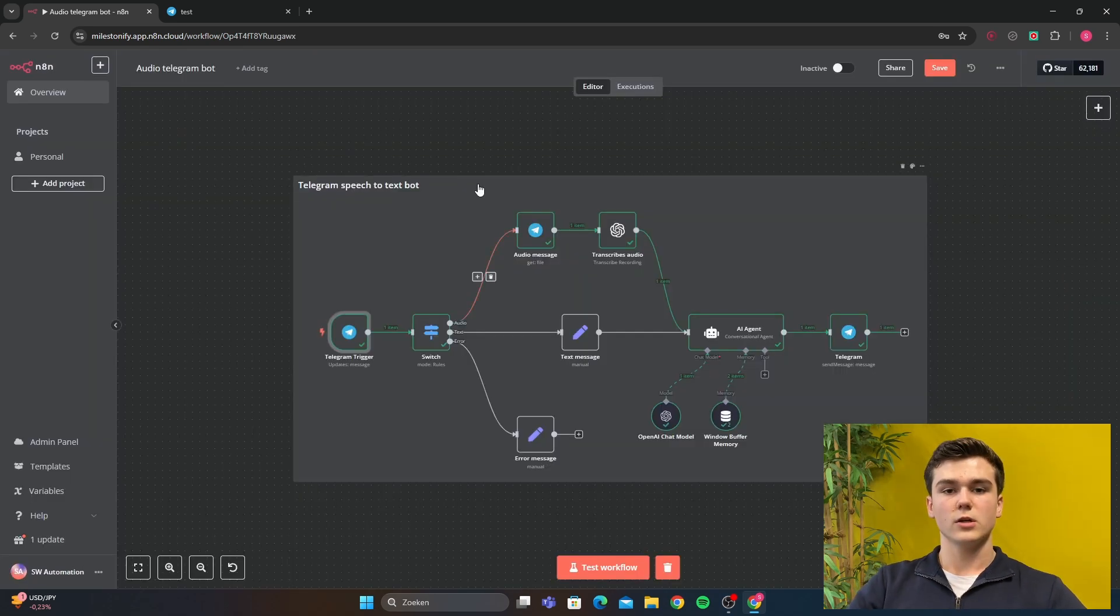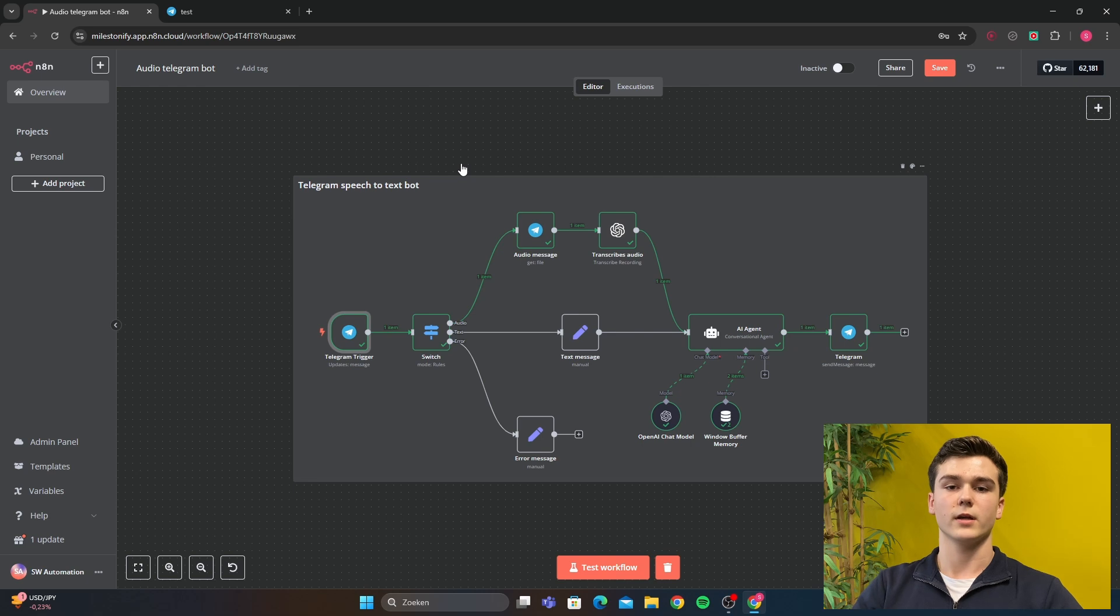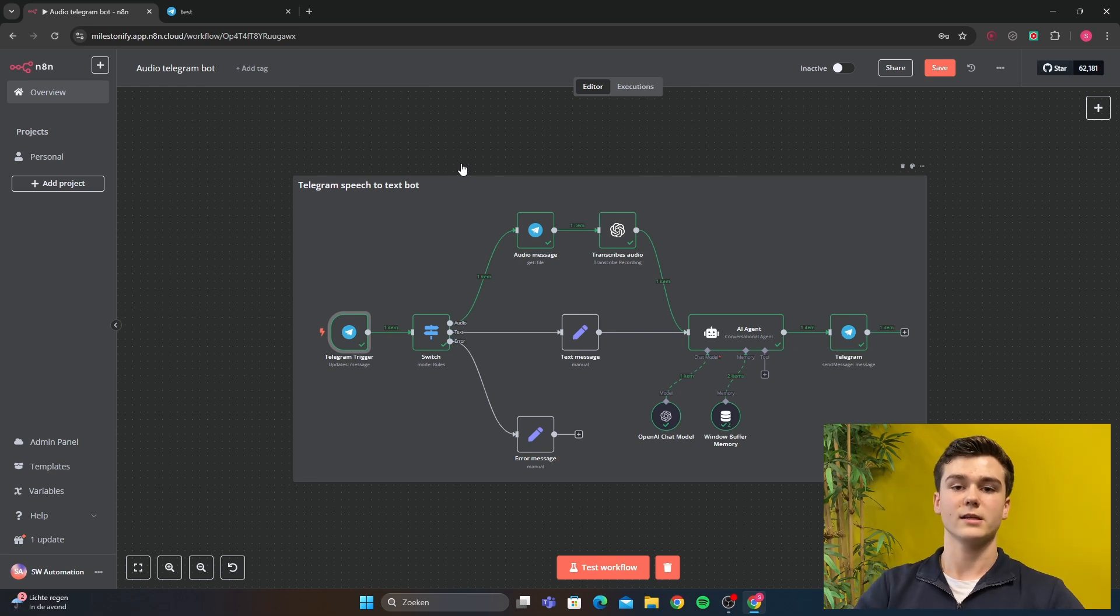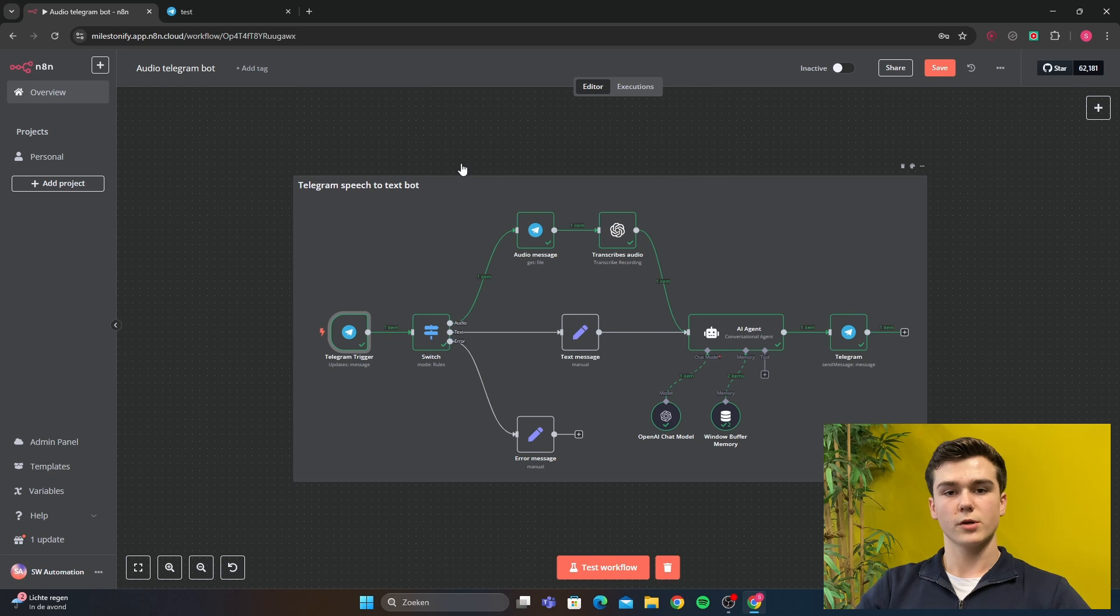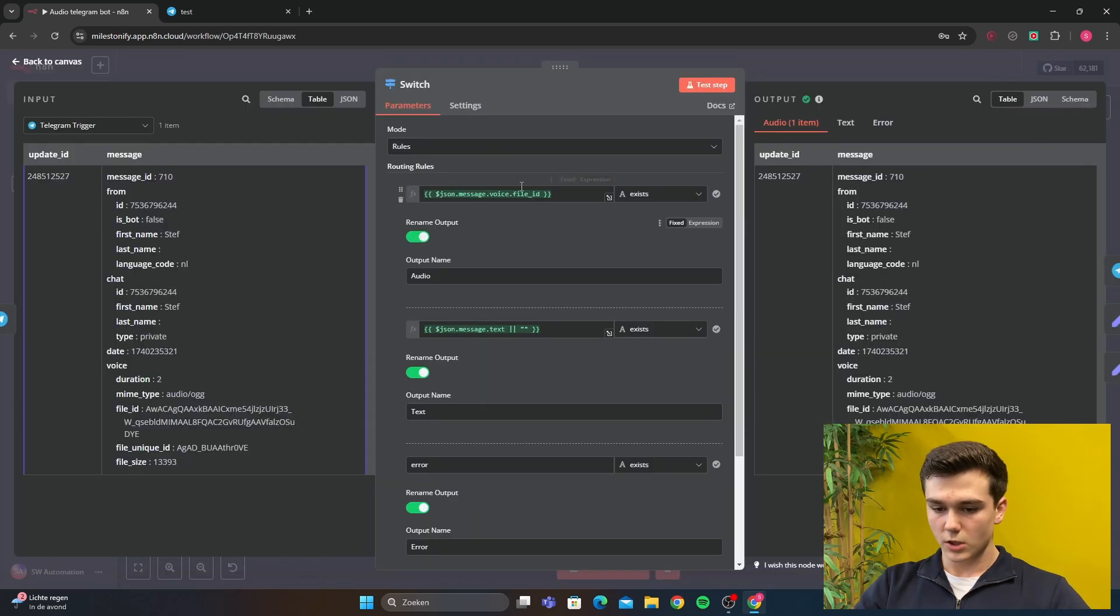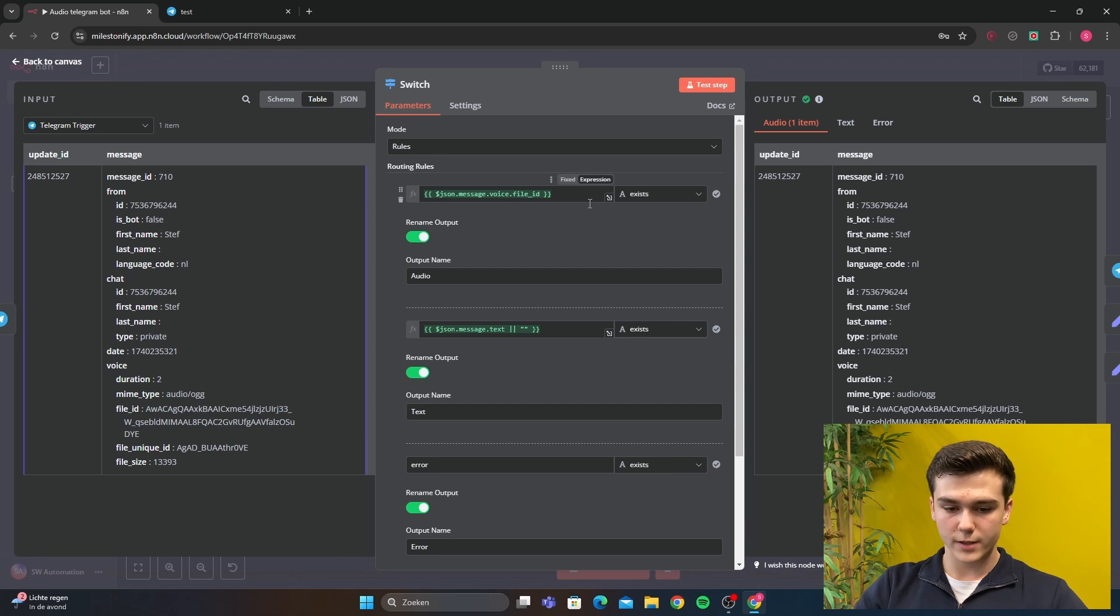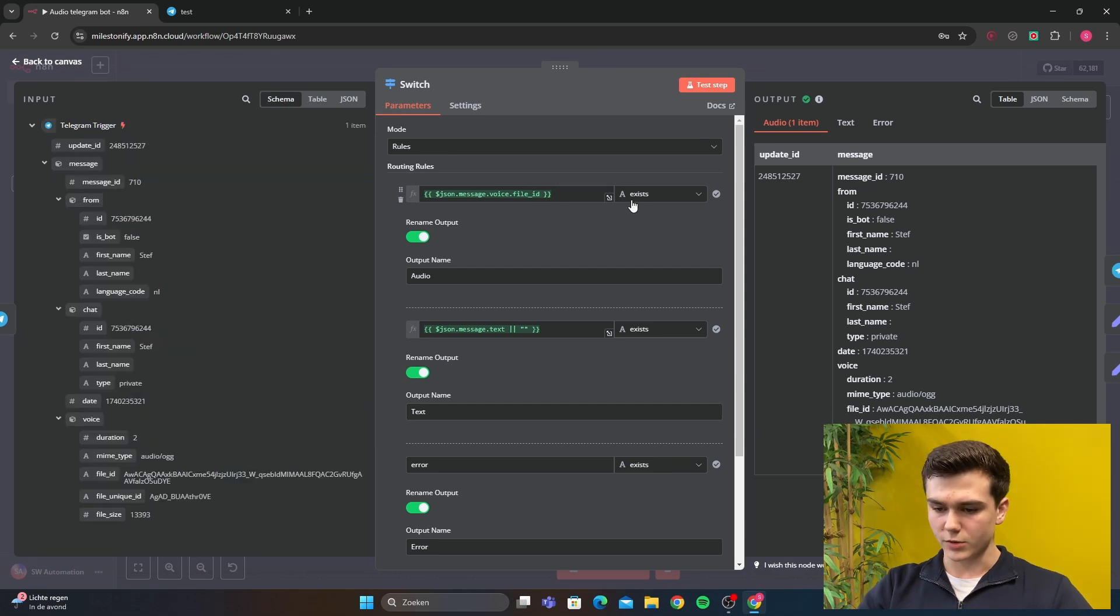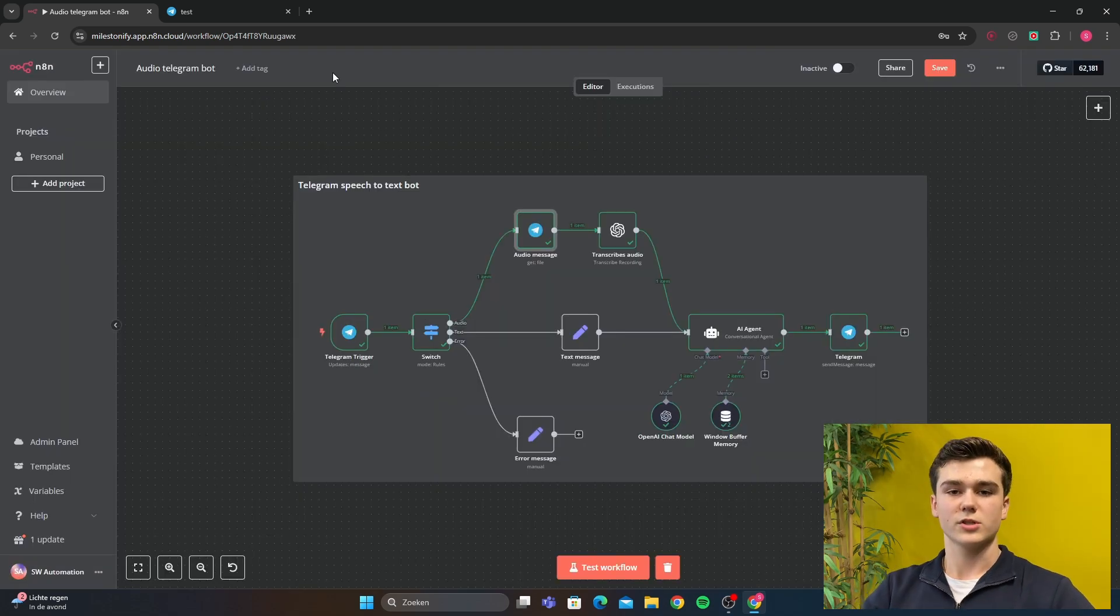For the next node, we're going to do a switch node. This is going to check if the prompt is a text, an audio, or if there was an error. I will first show you the switch node. In the switch node, we can see that I put a JSON message voice file ID and you just do a string and it's on exist.